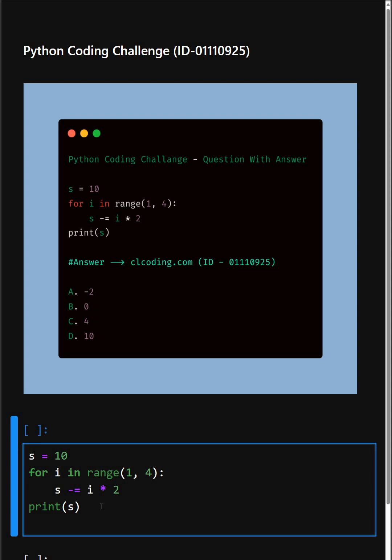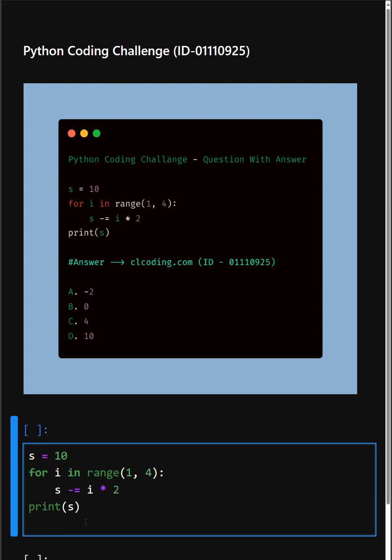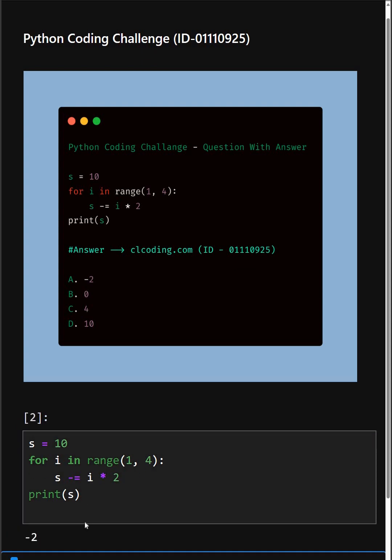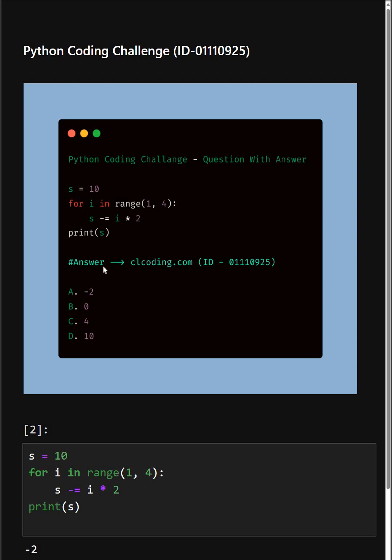At last, this line outputs the final value of s. Let's see the output. As you can see, the correct answer is option A: -2. If you want a detailed explanation of